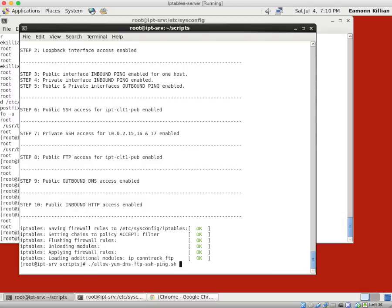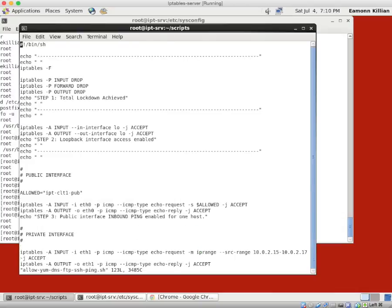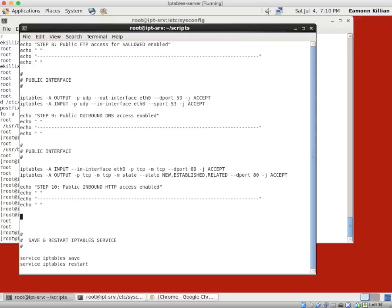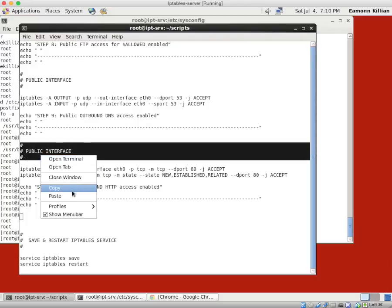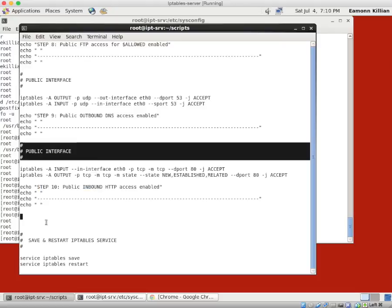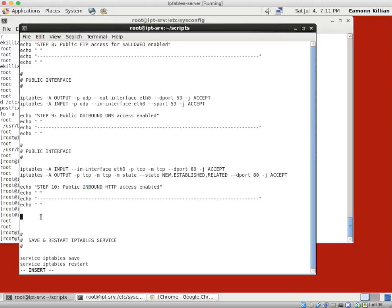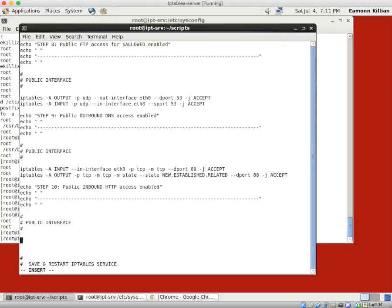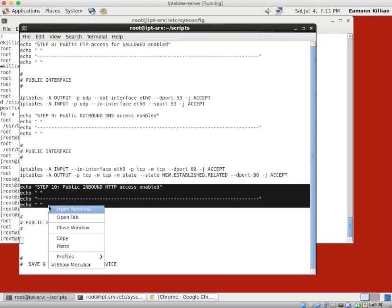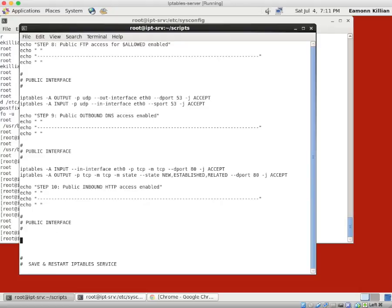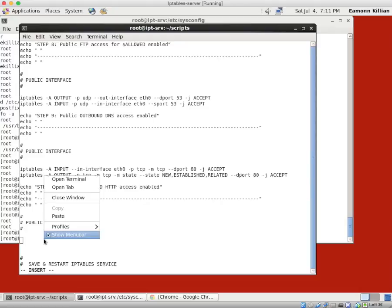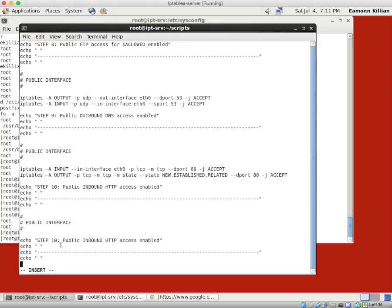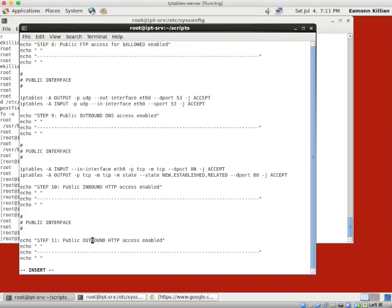So what we want to do is we want to go into our file. We want to VI this and add a simple rule that will allow on the public interface us to get out to websites. So I'm going to copy that again as I have been doing the whole way down. And then I'm going to grab this. Just paste that in. This is step 11. Public outbound HTTPS access.